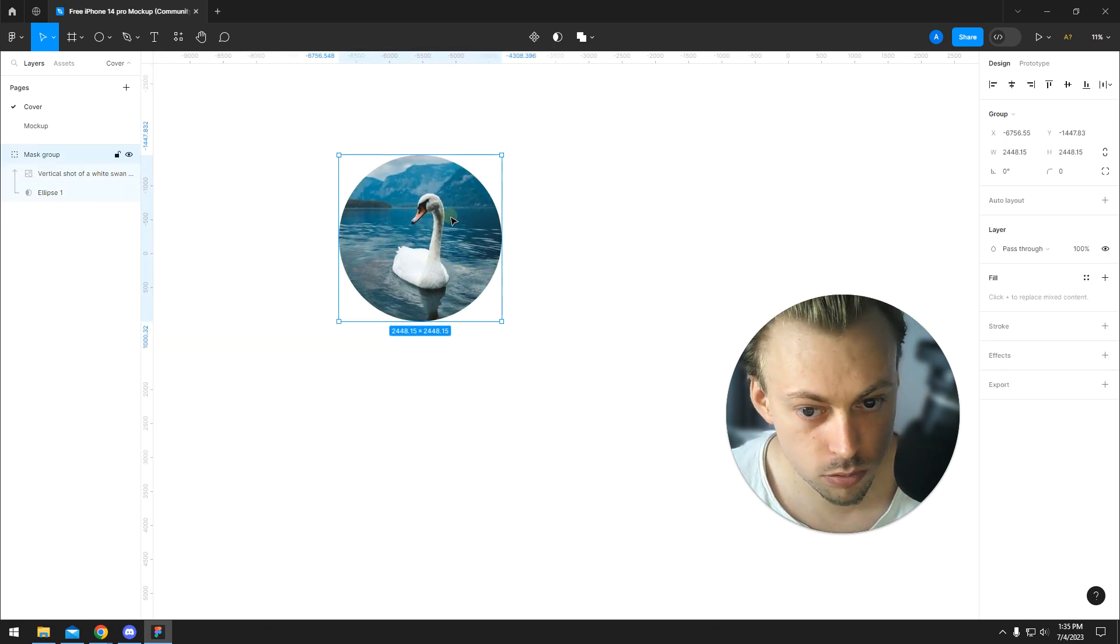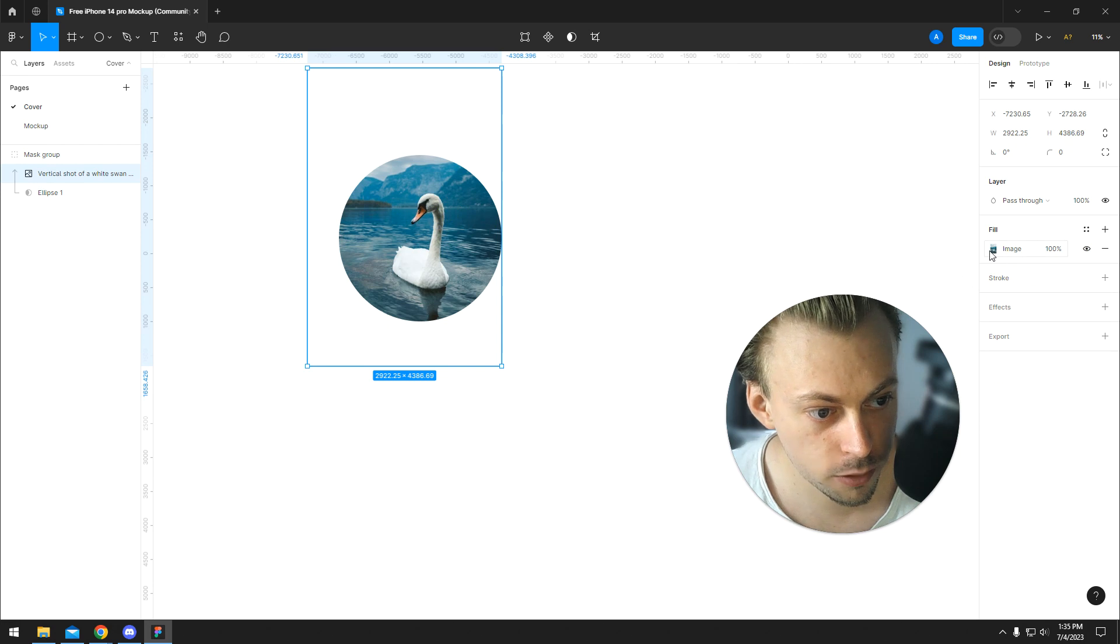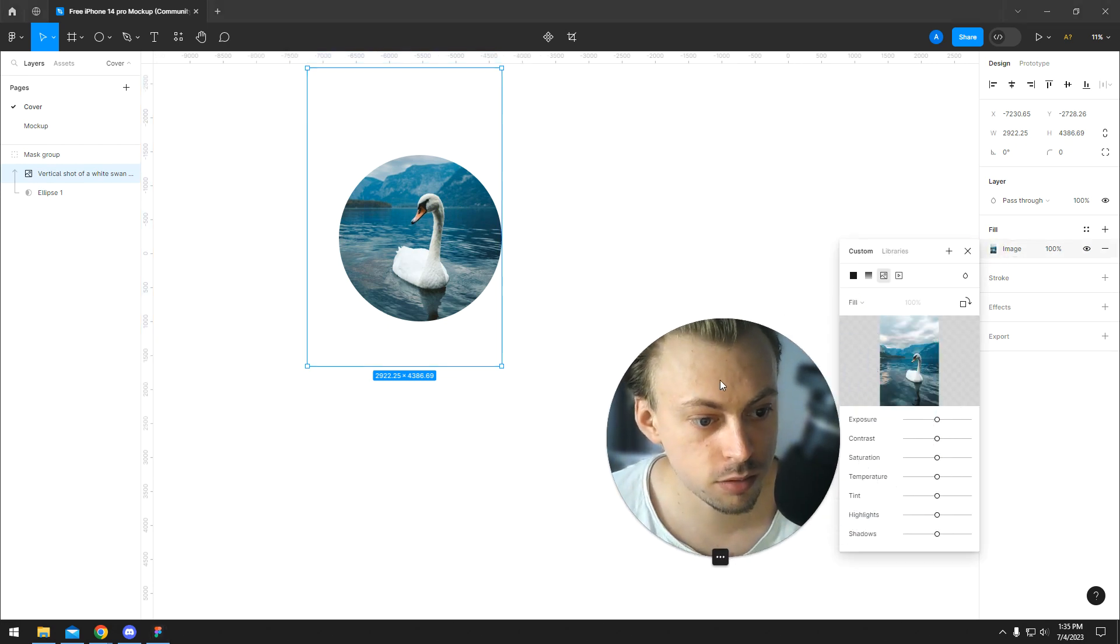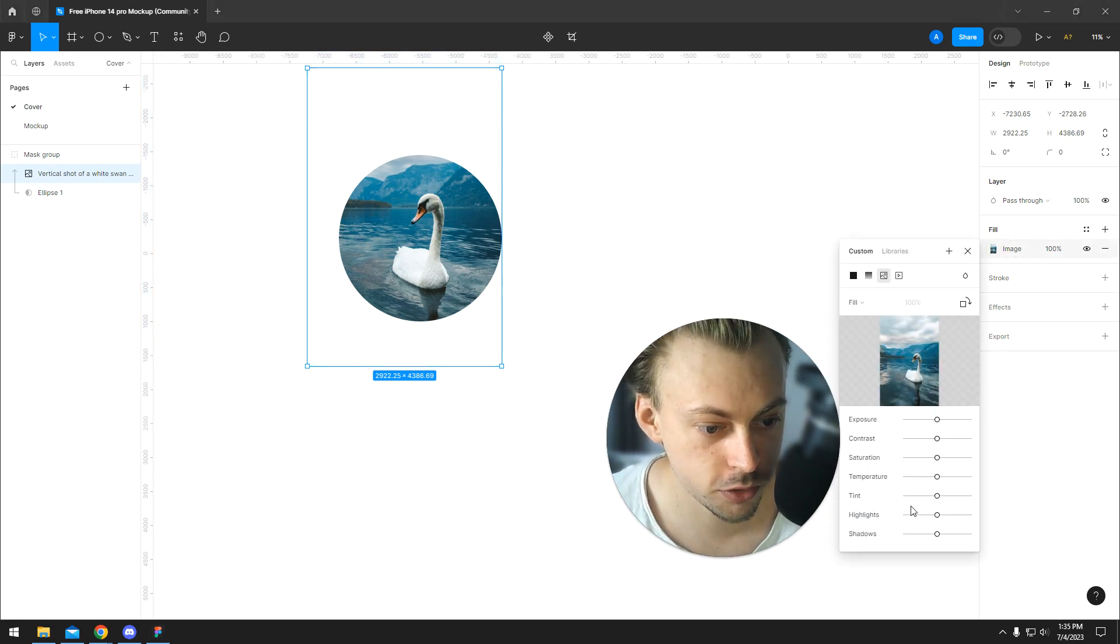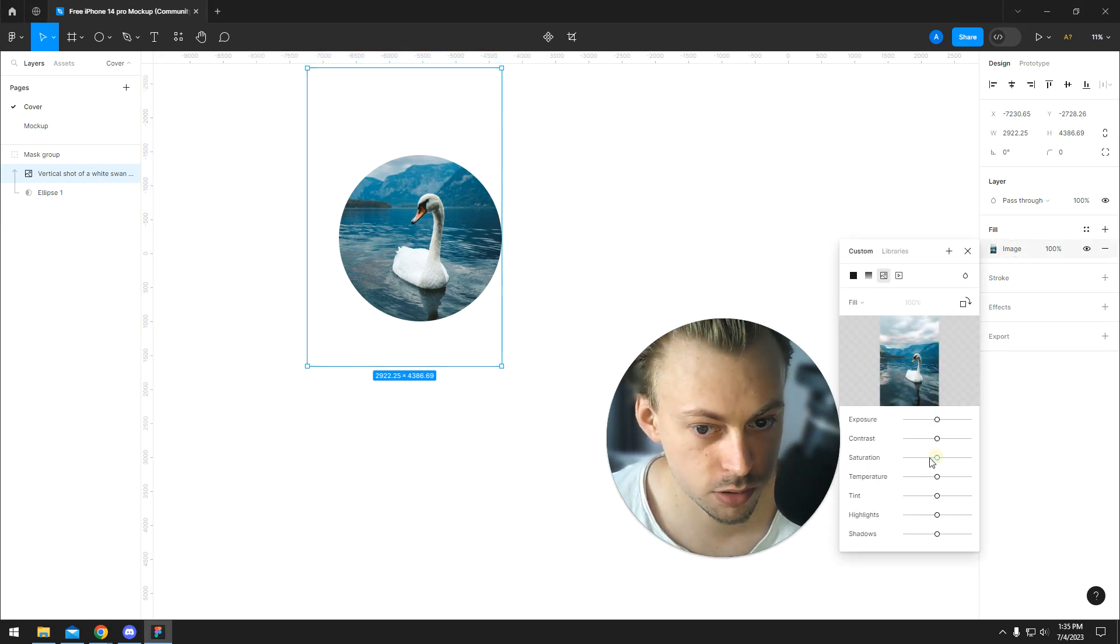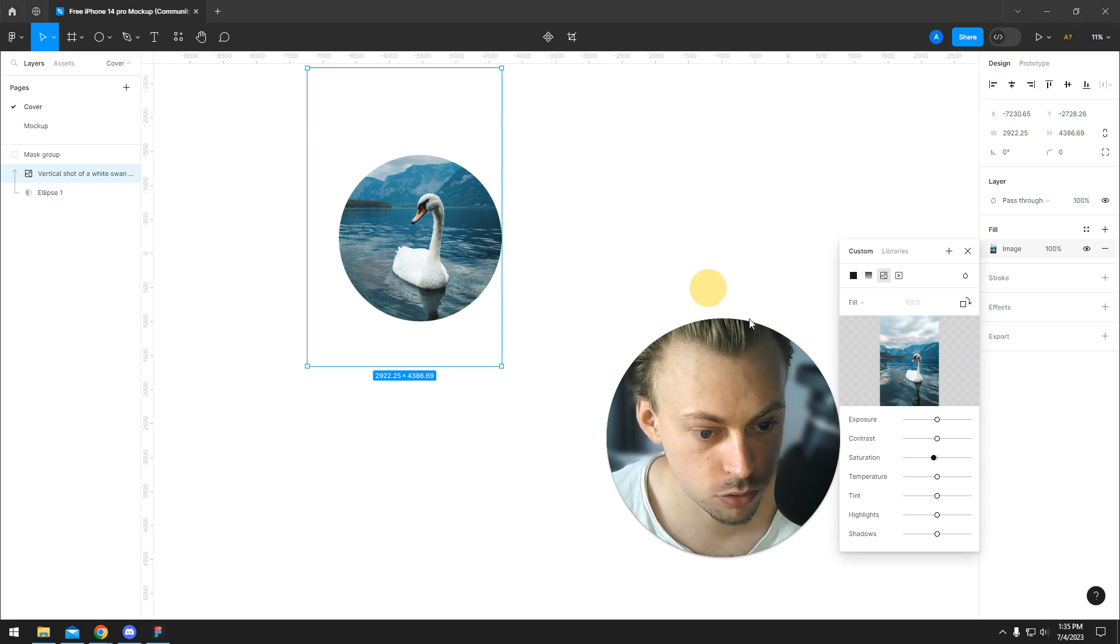We can go to fill and actually make adjustments to the actual image. We want to desaturate. It's really easy to do.